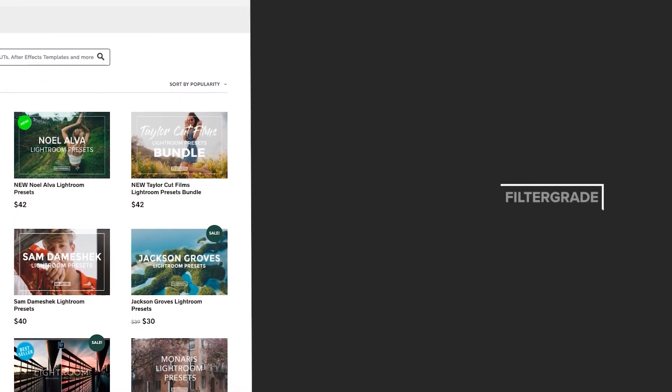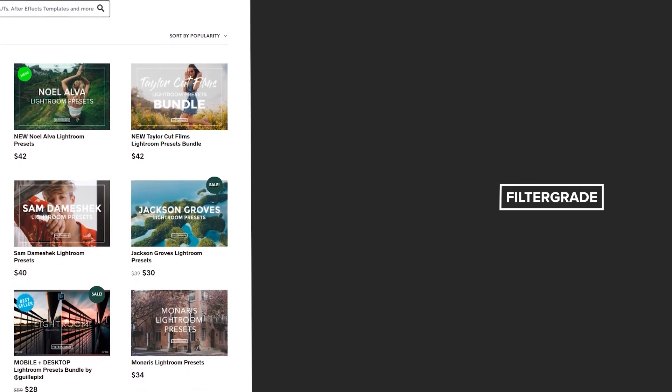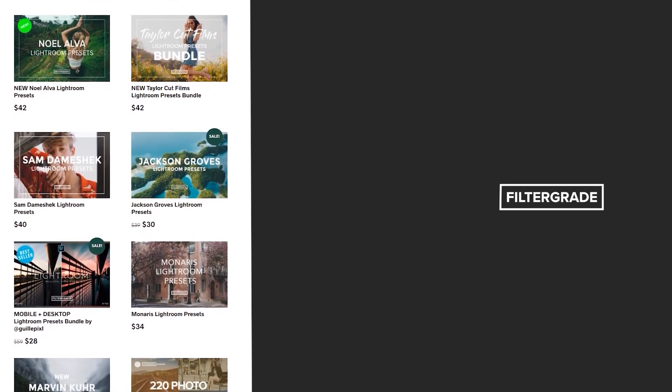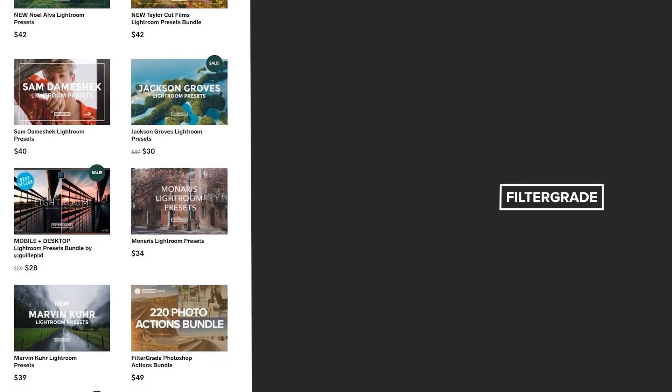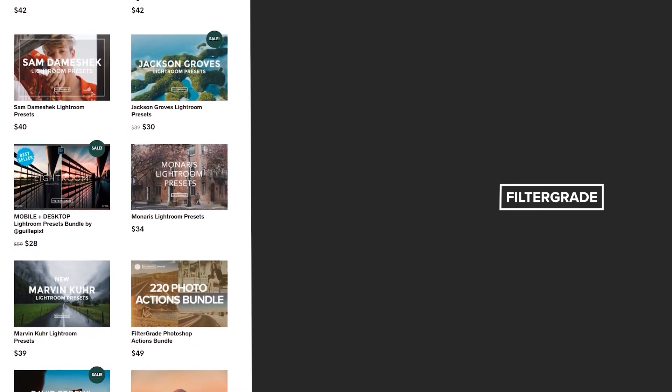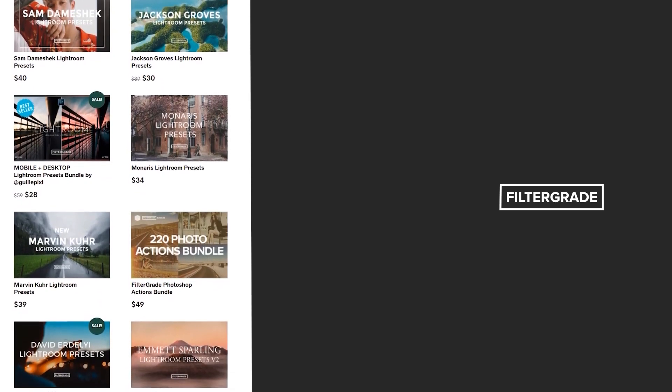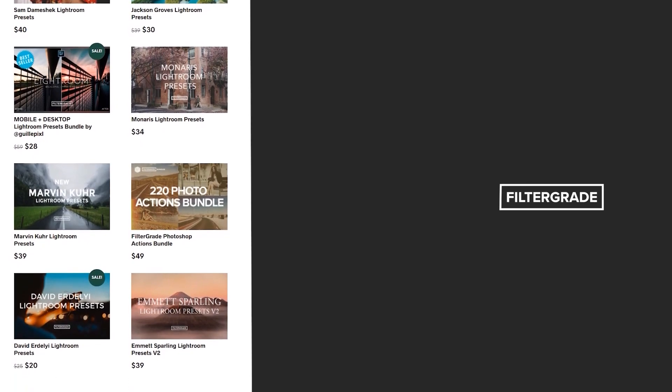If you enjoyed this video, be sure to like and subscribe and leave a comment down below. And if you're looking for professional LUTs, Lightroom desktop and mobile presets, Premiere Pro templates, and more photo and video education, visit FilterGrade.com today.